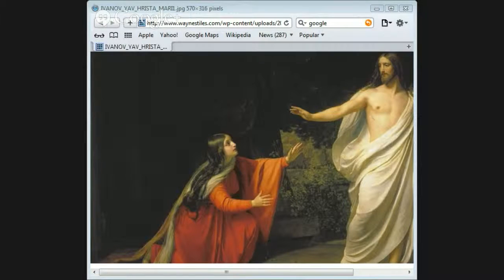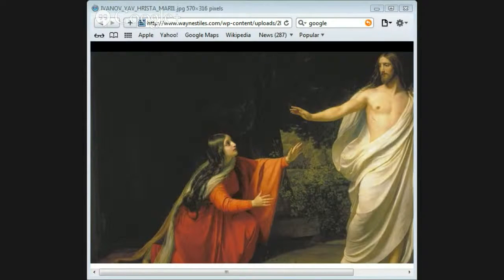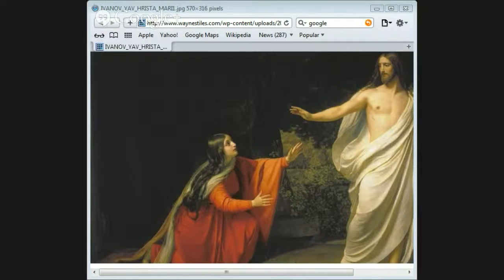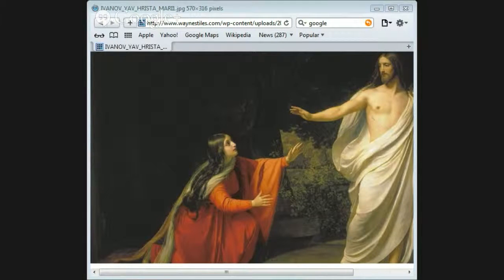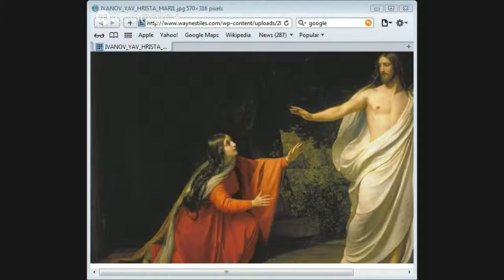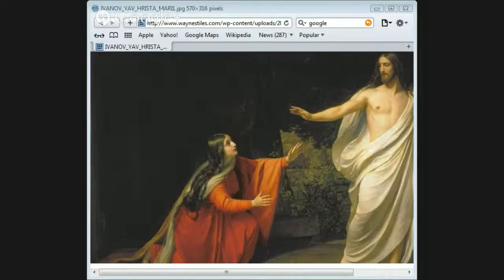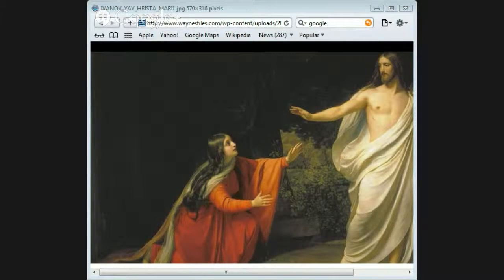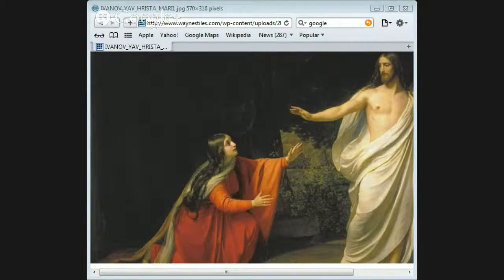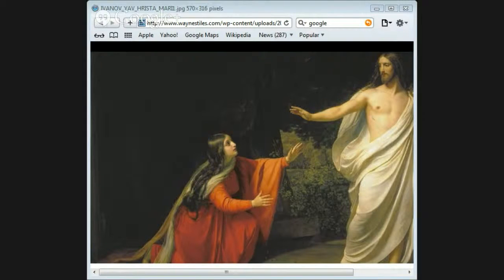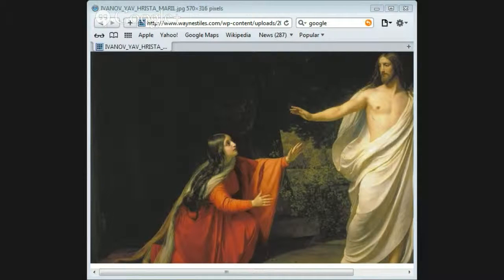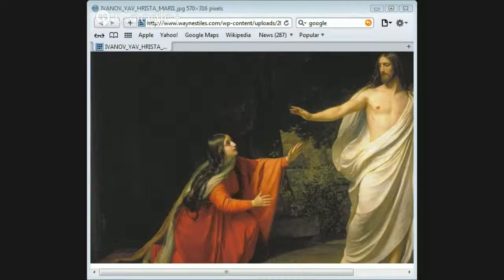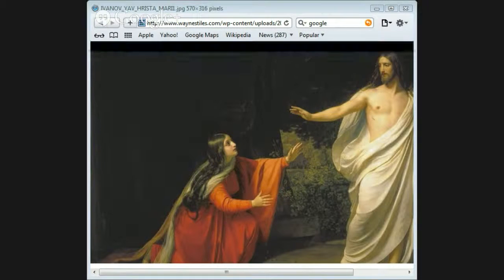John Dominic Crossan, Jesus: A Revolutionary Biography, page 145, said about Jesus and him dying on the cross, that he was crucified is as sure as anything historical can ever be.